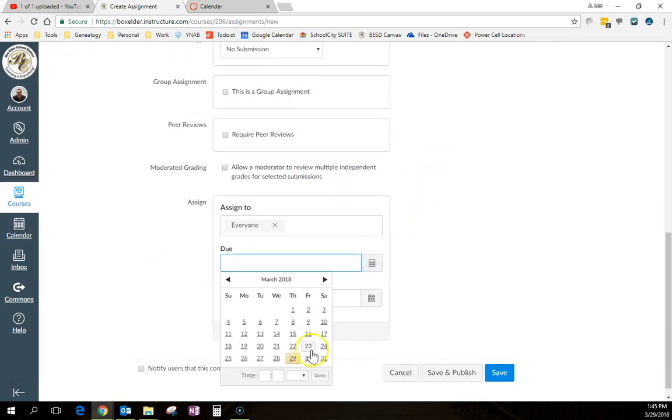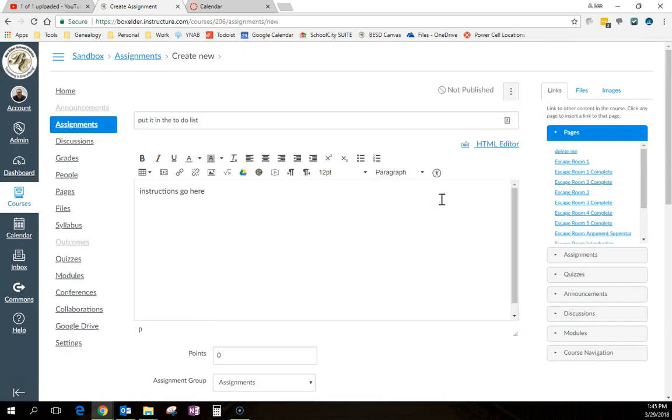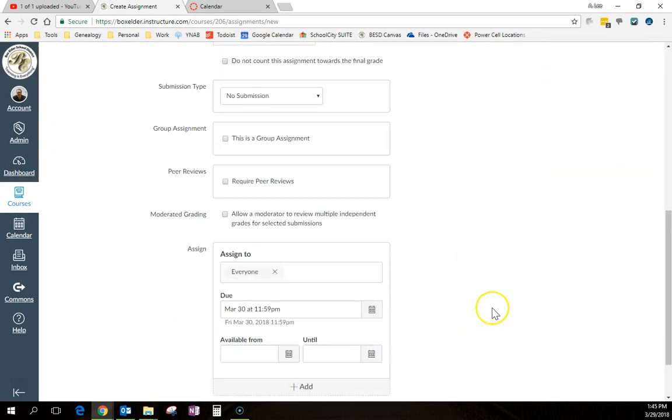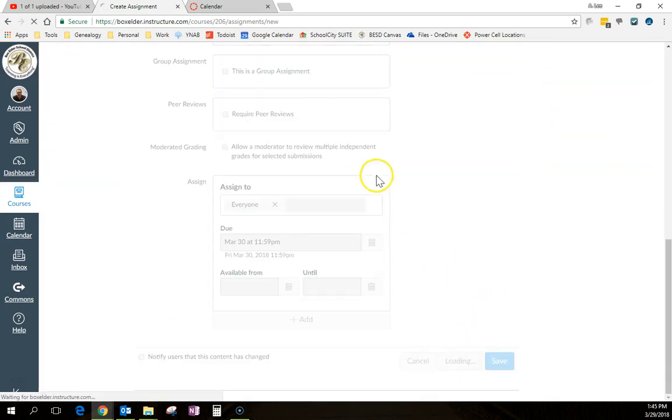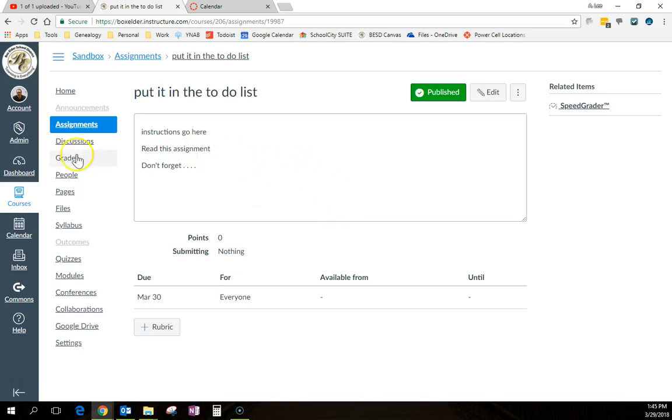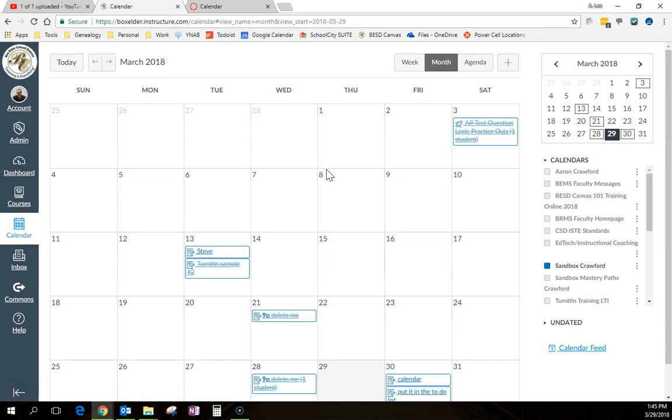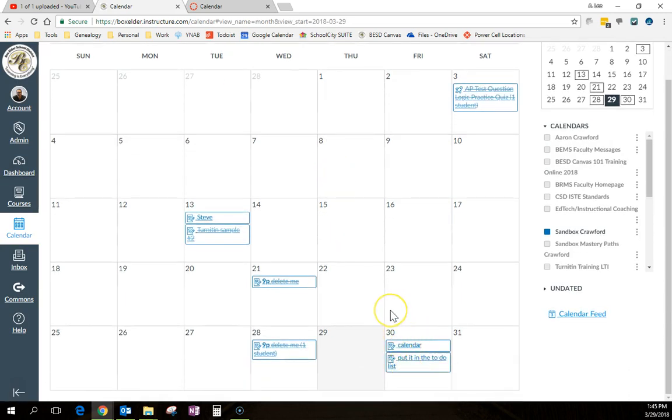Nothing's there. And when I put this in here, whatever instructions I gave, so read this assignment or don't forget blah, blah, blah, which might be better as an announcement. We'll put it there. Now when I publish this, it doesn't require a submission, but it will show up inside the calendar. And then the kids can click on it and see it and it will show up and tell them what to do.